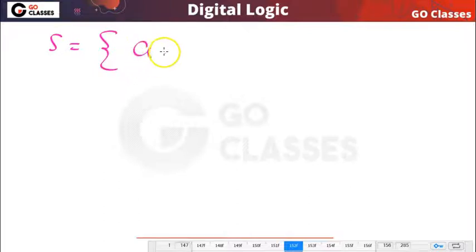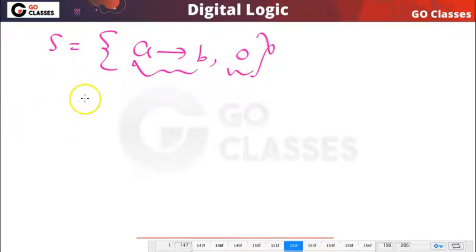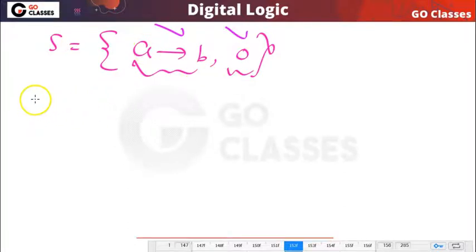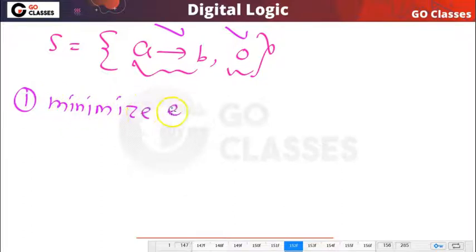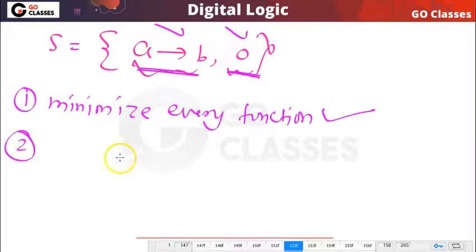In this set we have two functions: one is the implication function and another is the constant zero function. Now apply the first guideline — minimize every function. They are already in minimal form, so minimization is already done. You don't have to minimize them further.